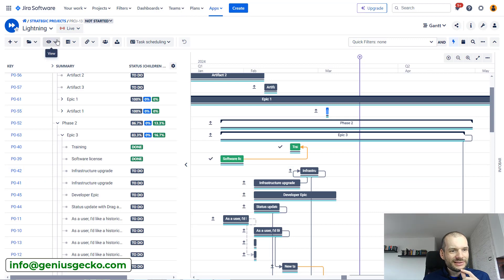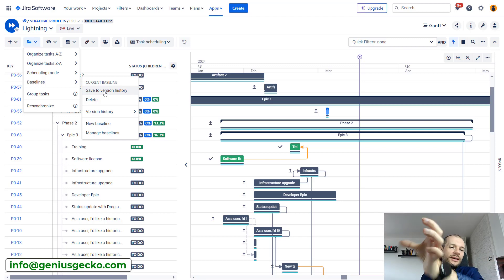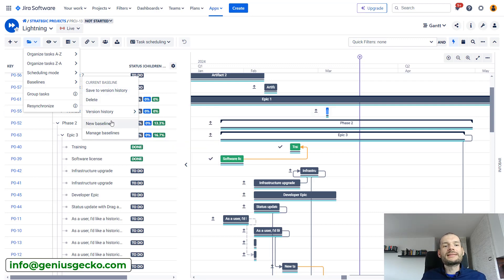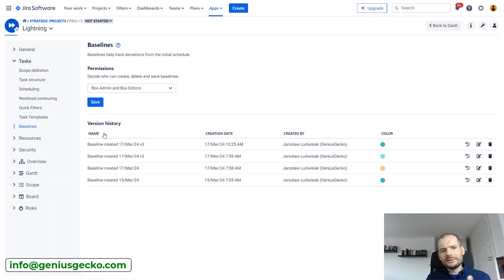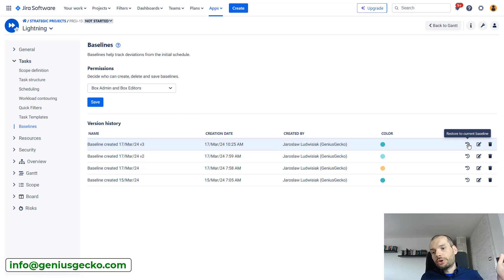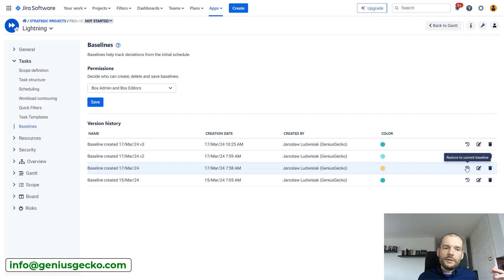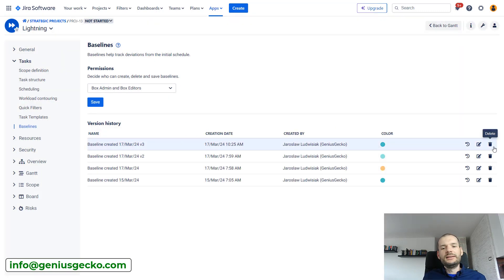Returning to the feature itself: you have options to save to version history, create a new baseline (which overrides the baseline start and end date field values), and display version history. You can also go to Manage Baselines, which shows a list of all your baselines. From there you can restore a historical baseline as the current baseline — which will overwrite the current baseline values — and you can edit the name, change the color, or delete a baseline.